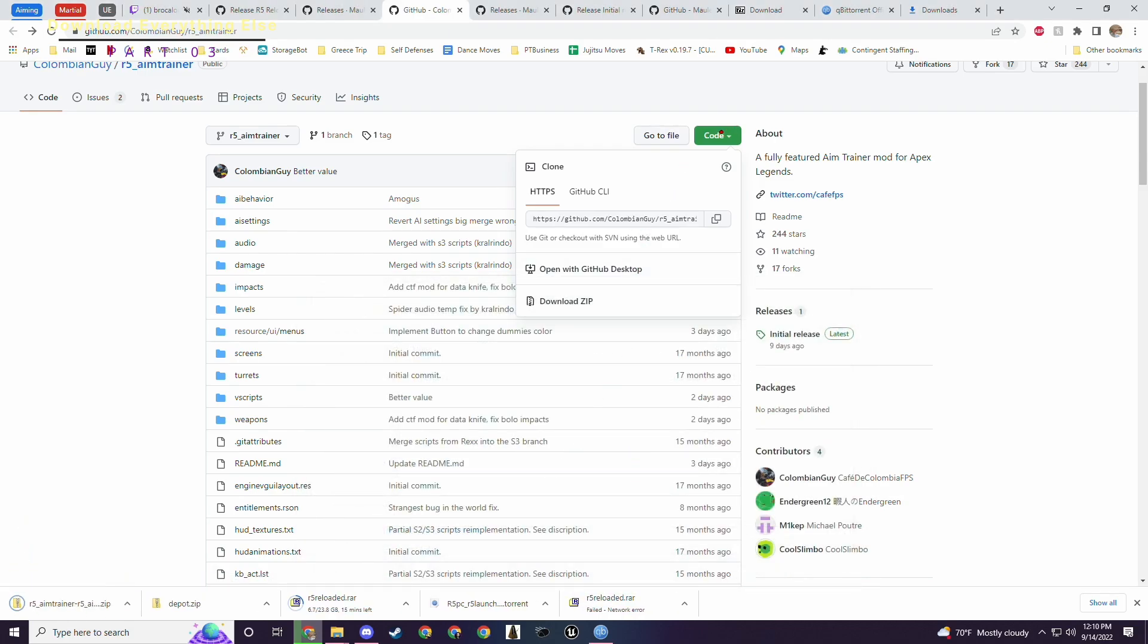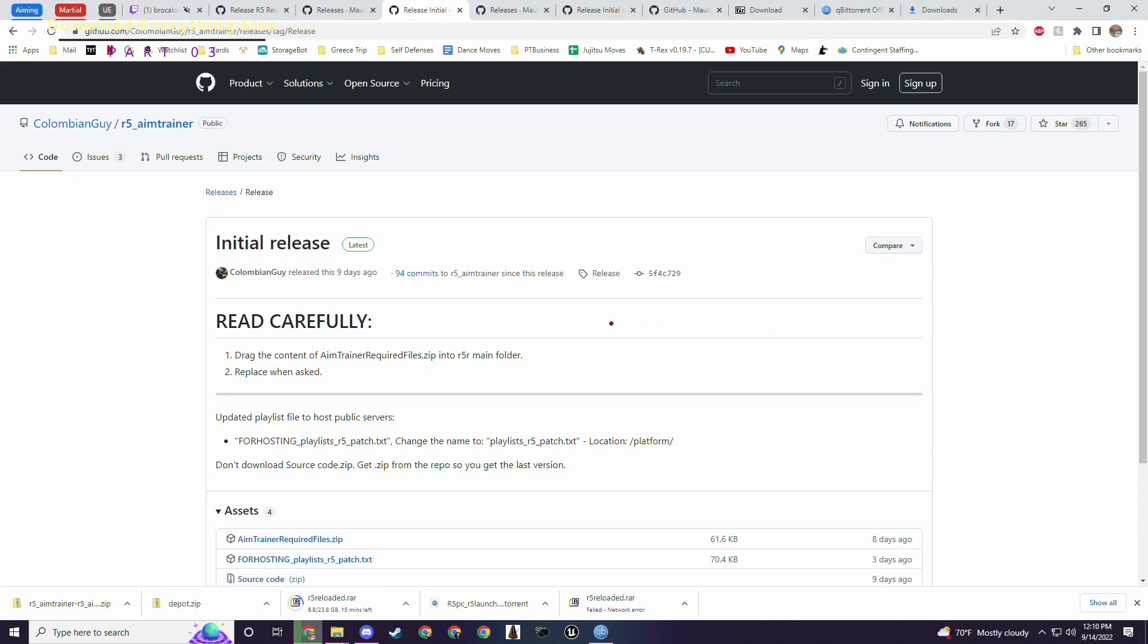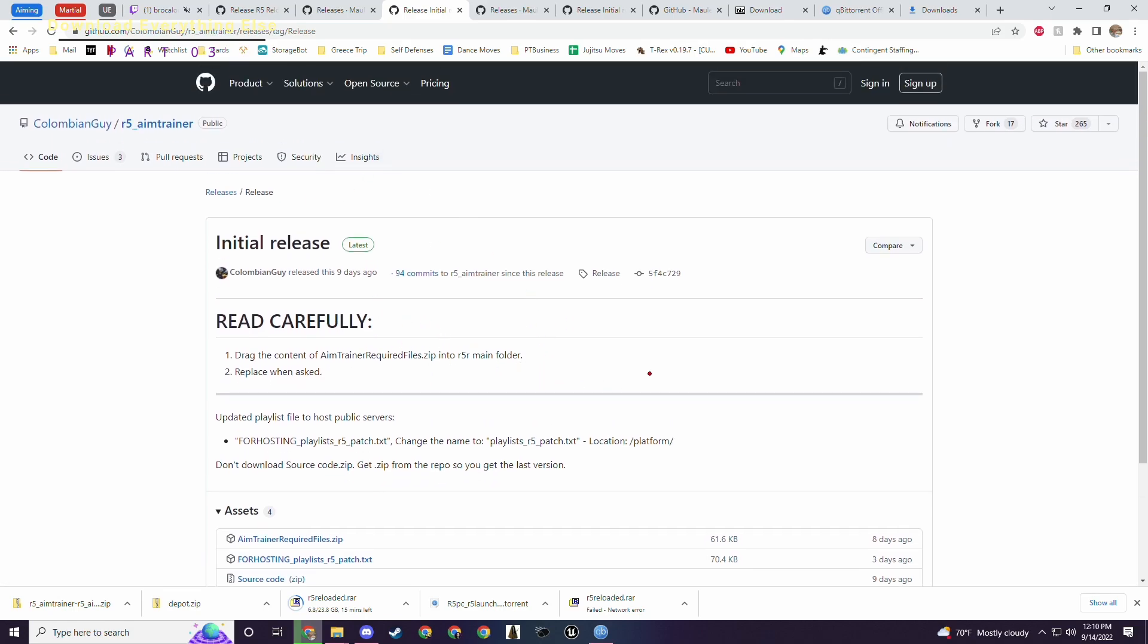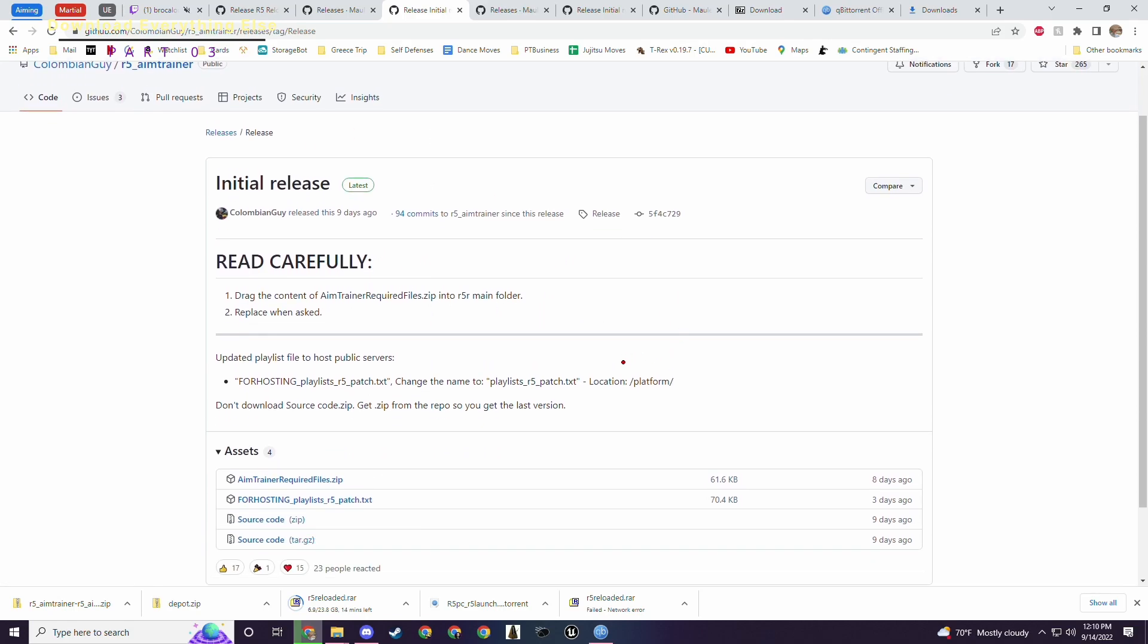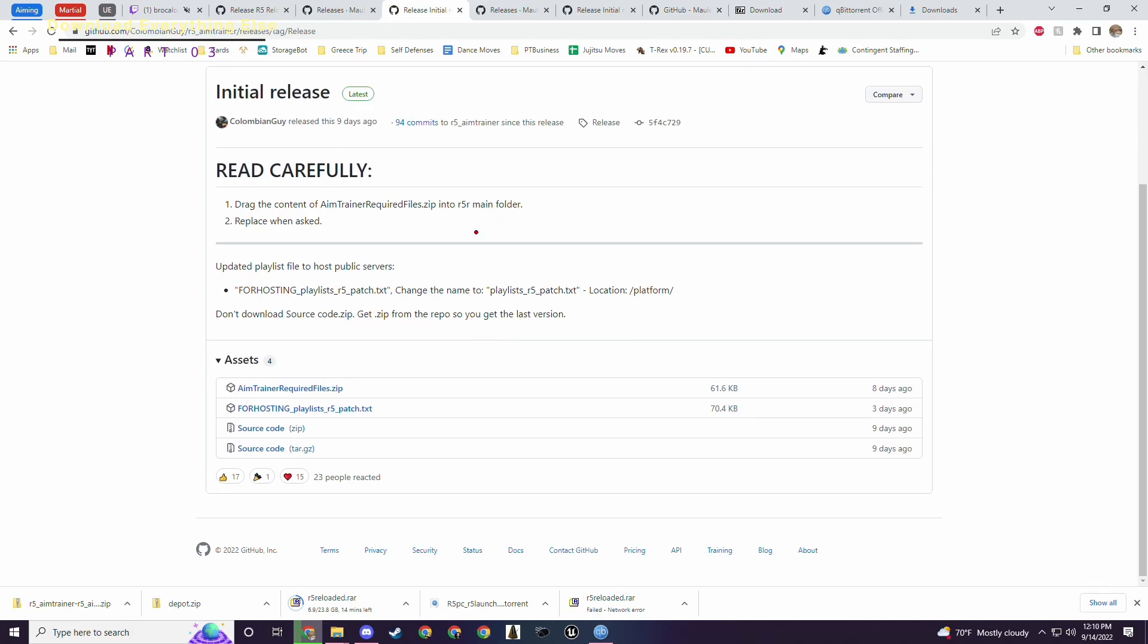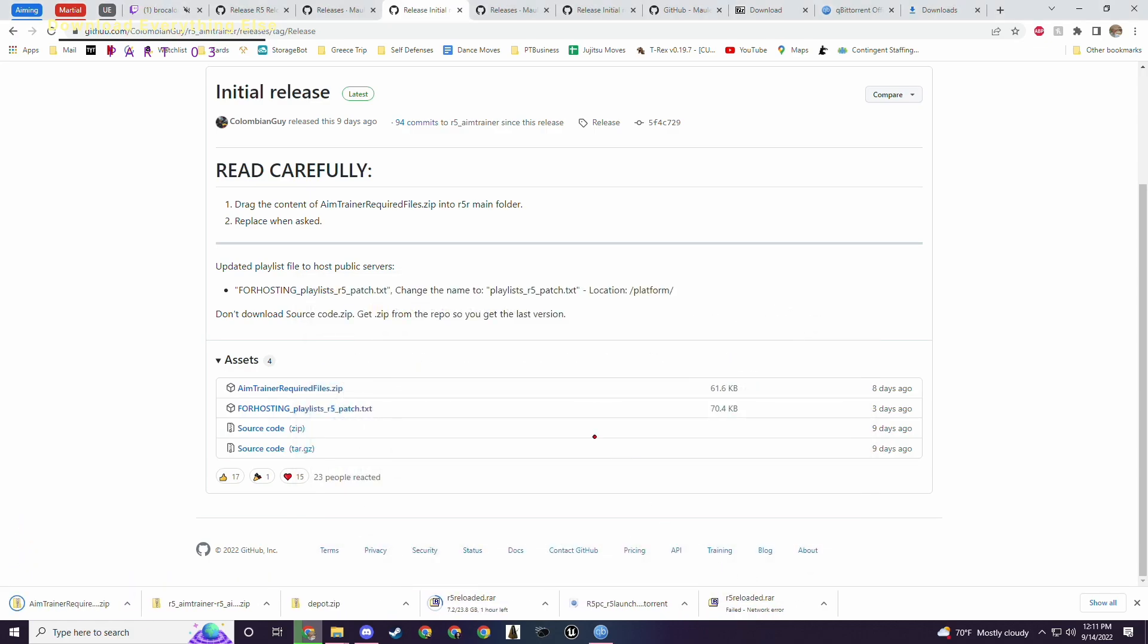Next step, we want to download his releases. The initial release is right here. This one hasn't changed but his code that you just saw has changed since the new SDKs have come out. So you'll just download the code from there. It'll always be the most up-to-date code. But this is just a few things that are needed in addition to that code you just downloaded in the r5aimtrainer.zip. Aim trainer required files.zip. Download that. So that's actually everything you need to download to get it up and running.